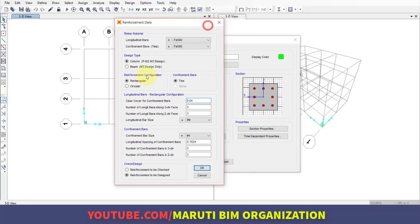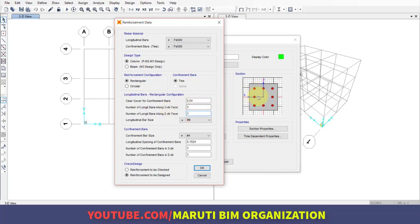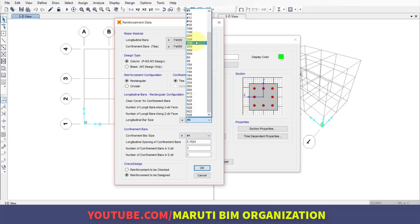This is important: number of longitudinal bars along directional faces. If I change this number to 5, along two direction (vertical), one, two, three, four, five reinforcements will be placed. I'll use three bars along two directional and three directional faces. Three directional means parallel to three (x-direction): one, two, three. Two directional means parallel to two (y-direction): one, two, three. Size is 16mm diameter.